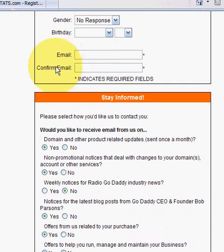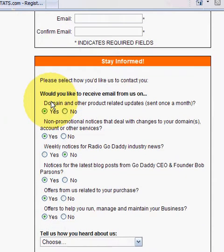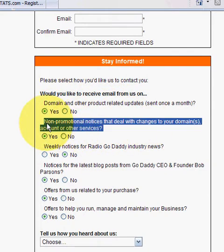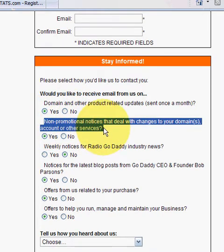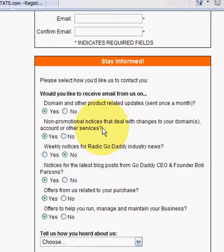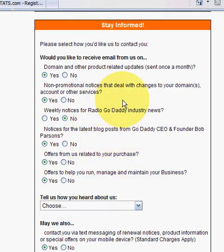After you've continued to fill out all the information, keep in mind you only have to fill out the fields with an asterisk next to them. Some things like your birthday aren't required. They'll ask you how you want to stay informed — I would definitely recommend the non-promotional notices that deal with your account, because if anything ever changes, such as a business partner making modifications, you'll get an email letting you know so you can call right away and say hey, something just got changed, I need to change it back.